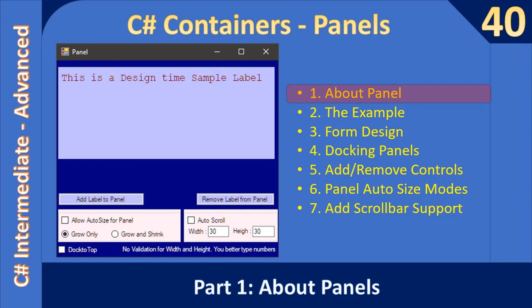Hello friends, welcome to the C# intermediate to advanced tutorial. We are starting a new sub-series where we will learn about containers, that means panels. In this video we will learn about the panel control, and in the next coming parts of this sub-series we will create the example that you are seeing on the left hand side.